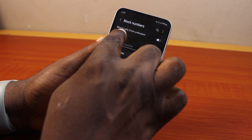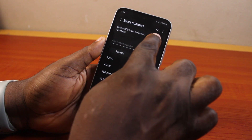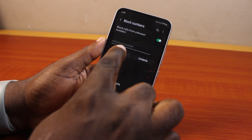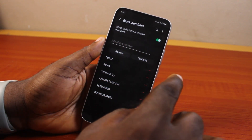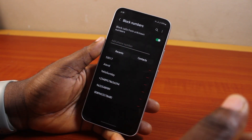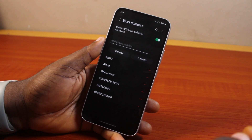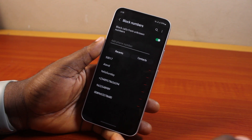Now to unblock unknown calls on your phone, make sure you disable 'Block calls from unknown numbers.' If block calls from unknown numbers is enabled, you will not be able to receive calls from numbers you did not save on your phone.